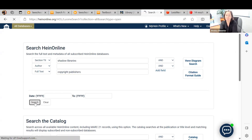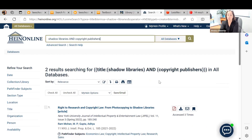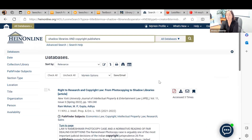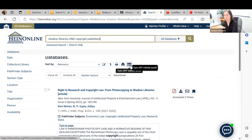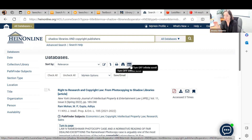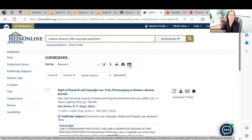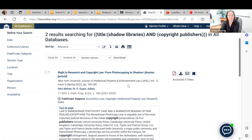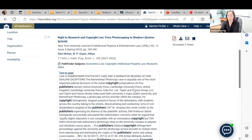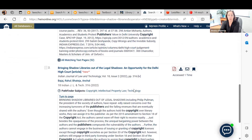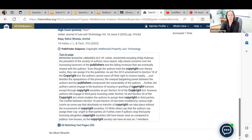I searched and got two results — that was a very narrow search. If you're only getting two results, you might need to put 'shadow libraries,' 'copyright,' and 'publishers' all in your full text search box to get broader results, because two may not be enough and you want to make sure you don't miss anything. This one is from Spring 2022 — 'Right to Research and Copyright Law' — which we've seen before.